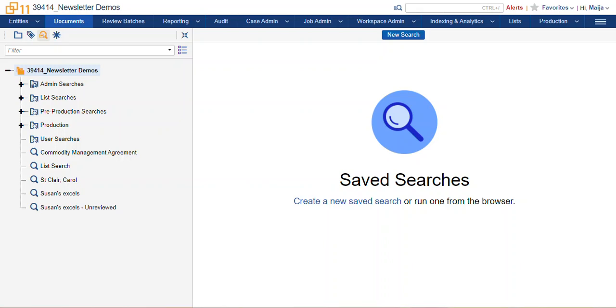Hi, this is Maya with Ricoh. This video is about Save Search folders and how to interact with the Save Searches browser view.